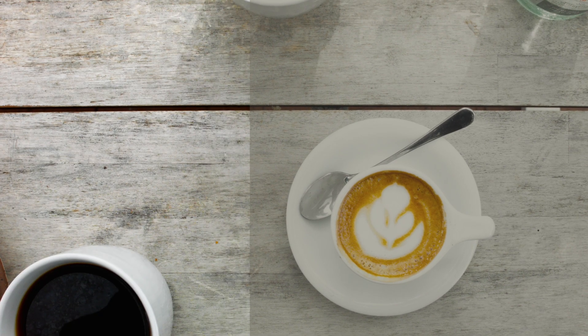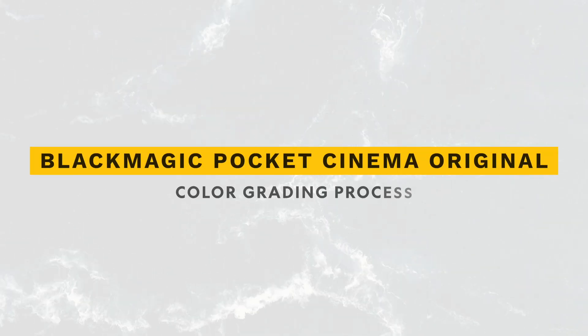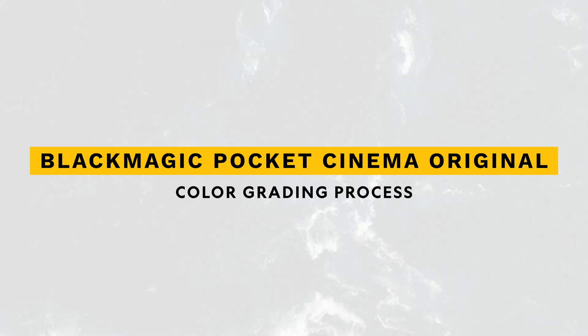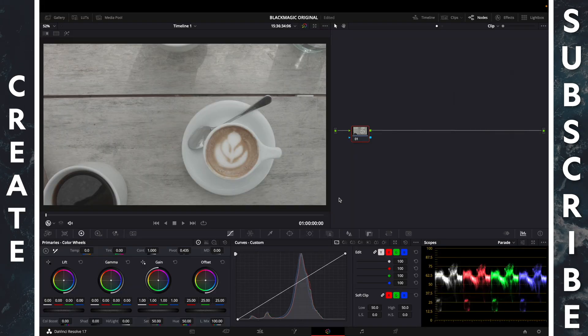How to color grade the original Blackmagic Pocket Cinema Camera footage. Let's get started, and now from start to finish.